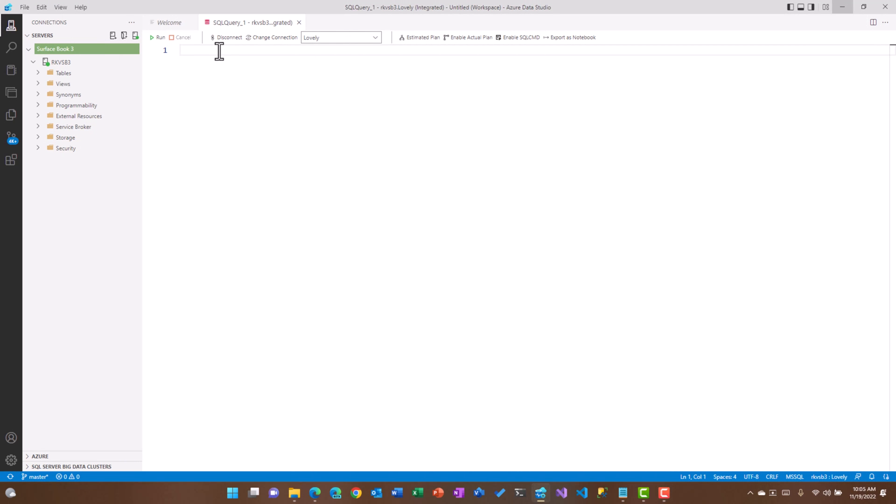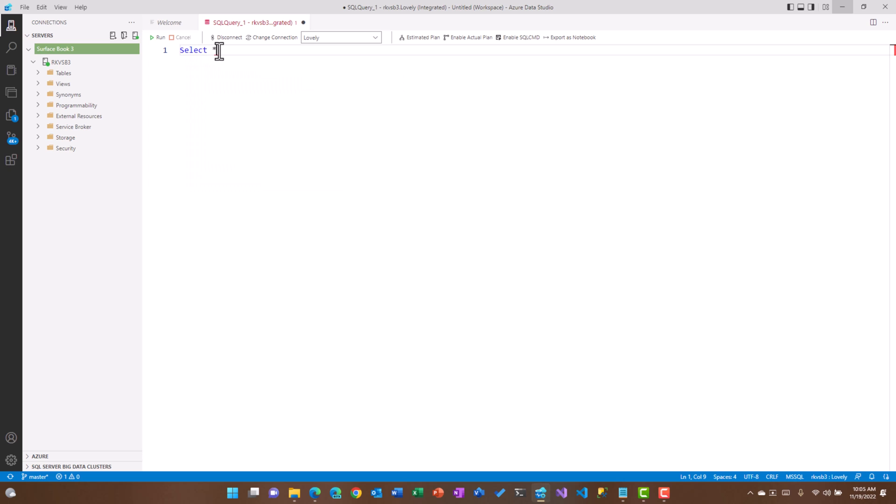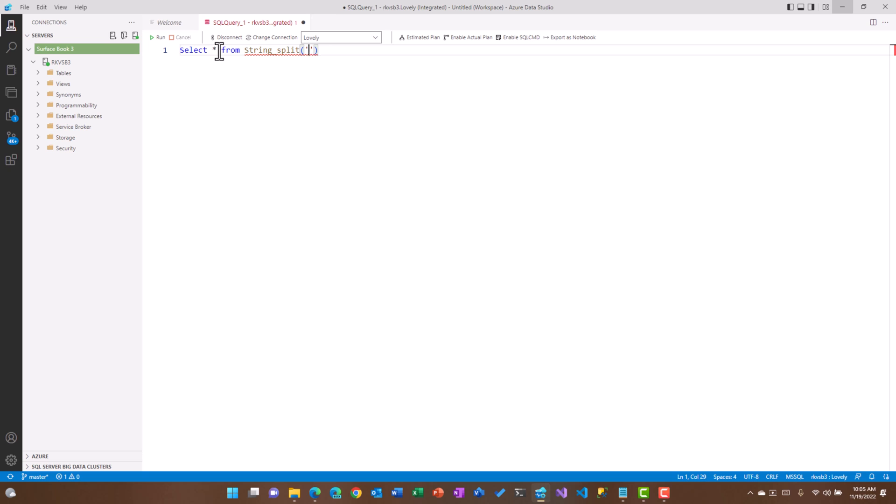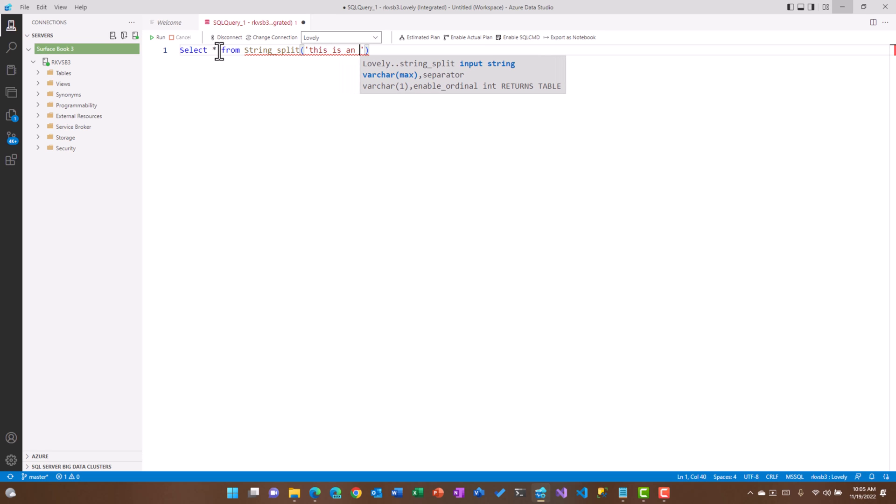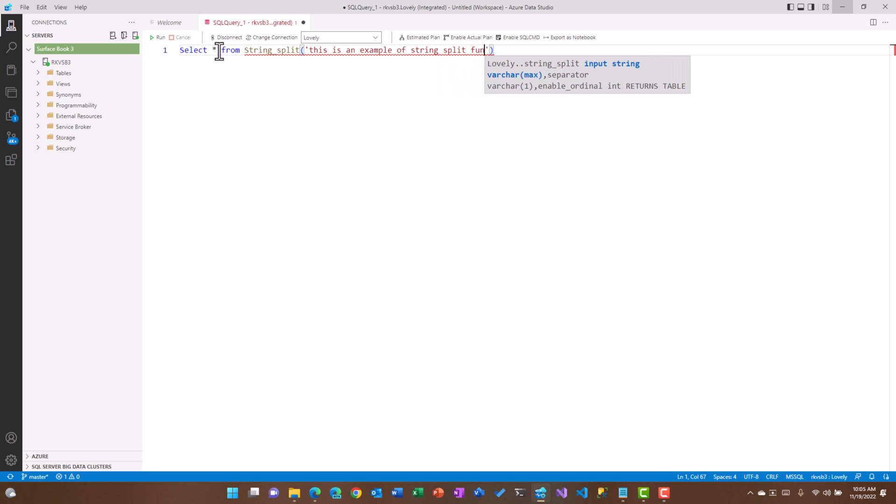Let's see how we can use this string split function in action. If we just want to use string split, I can simply say select star from string split function and then the first argument is technically the text which you want to pass on. So let's say this is an example of string split function.